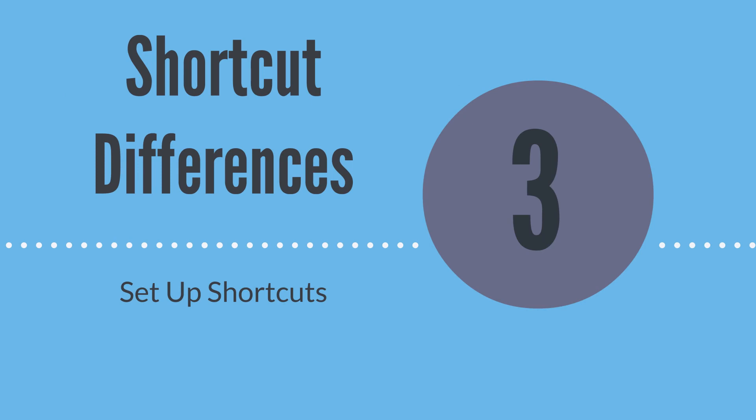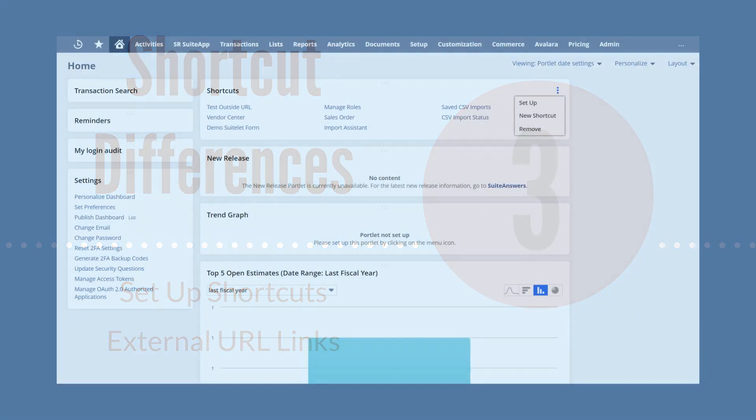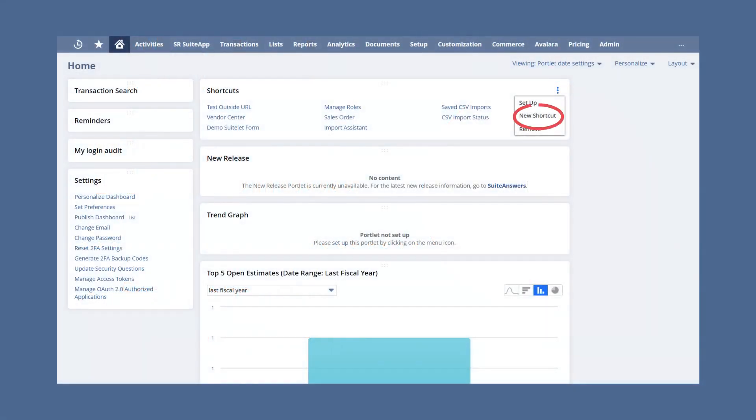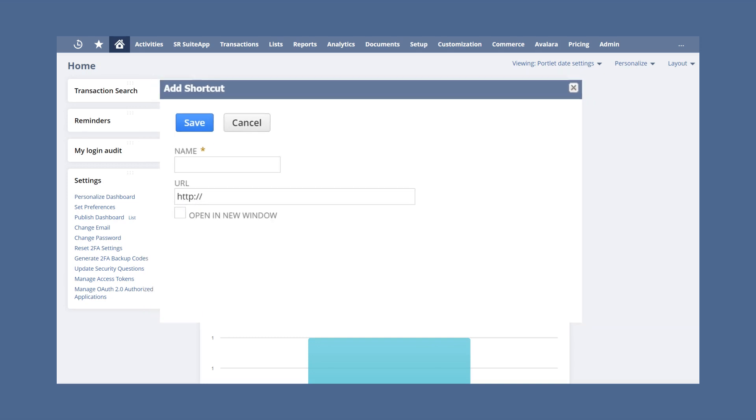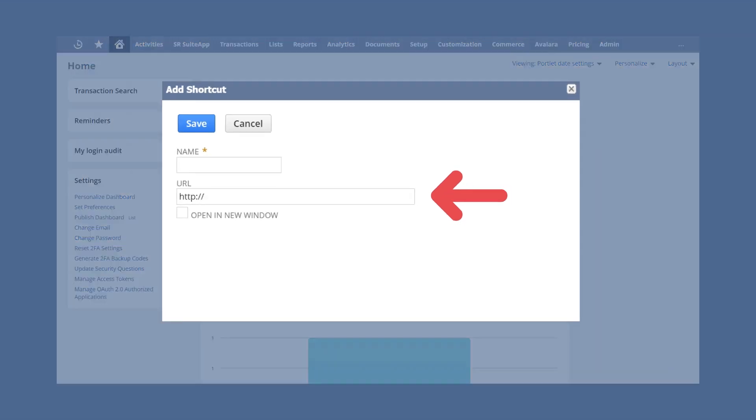Perhaps the most significant difference is that if you want to add a shortcut that links to an external website, you can only do that when adding a shortcut through the shortcuts portlet. Remember that when you add a shortcut through the shortcuts portlet, you need to provide the URL of the NetSuite page you want to link to. The link that you include when adding a shortcut in this way is not limited to NetSuite pages. You can link to an external webpage here as well.